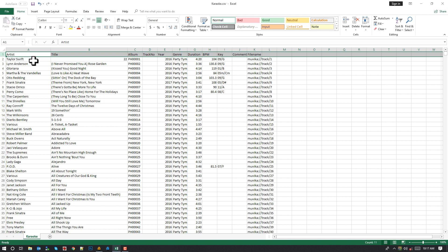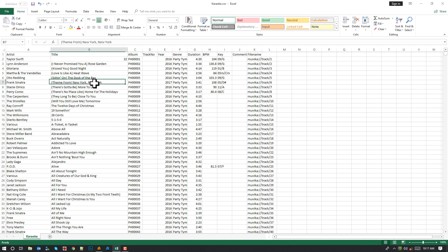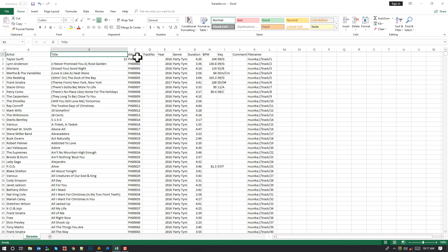it's going to put all the data in its own field. You've got artist, title, album, track number, year, genre, duration, BPM, key, comment, and file name.